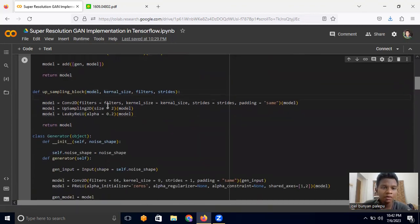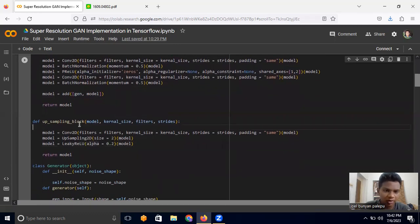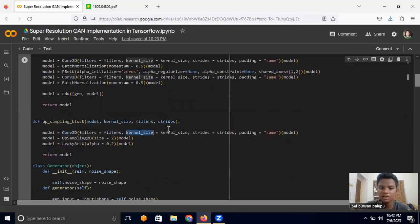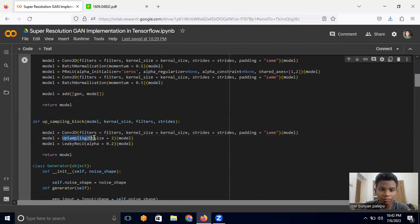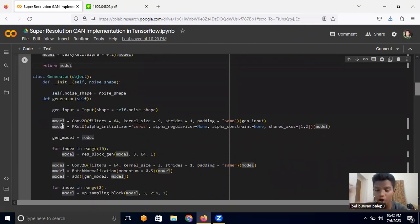Now let's build the upsampling block function. We take in the model, kernel size, filters, and strides. We build a Conv2D layer with those parameters, taking the previous model output, then perform UpSampling2D on the output, apply Leaky ReLU, and return the model. So we now have two reusable blocks — the residual block and the upsampling block — that we can call repeatedly whenever needed.